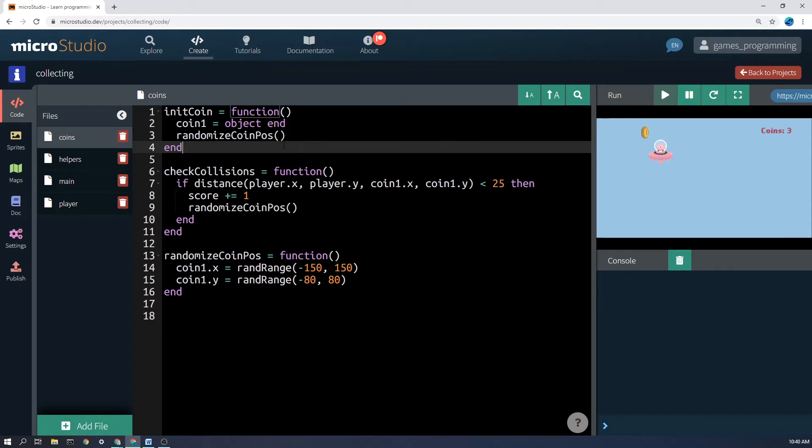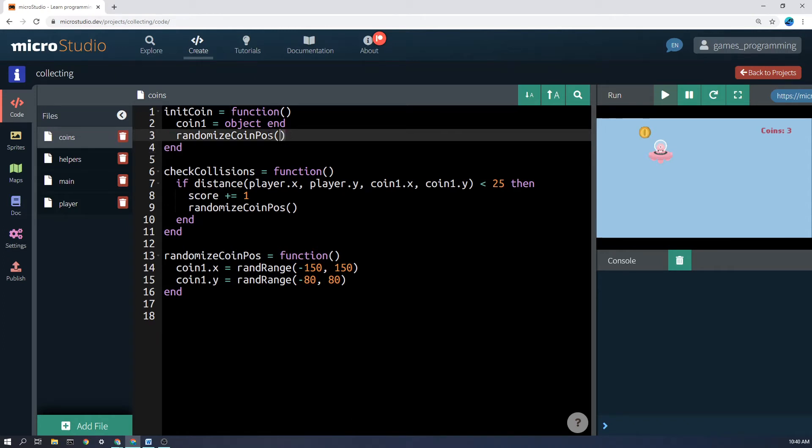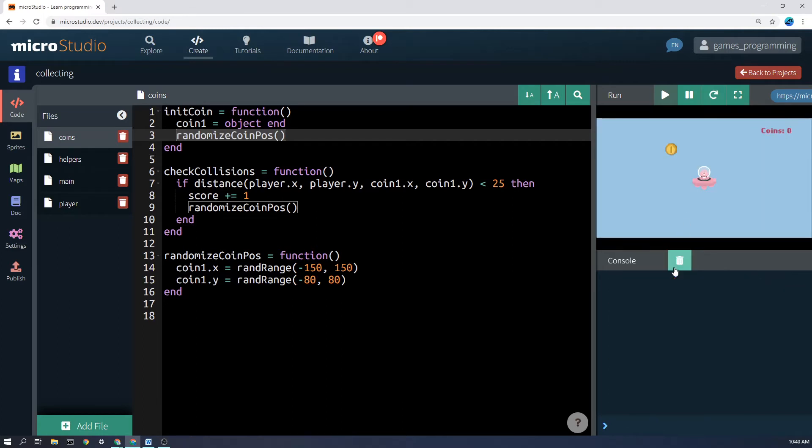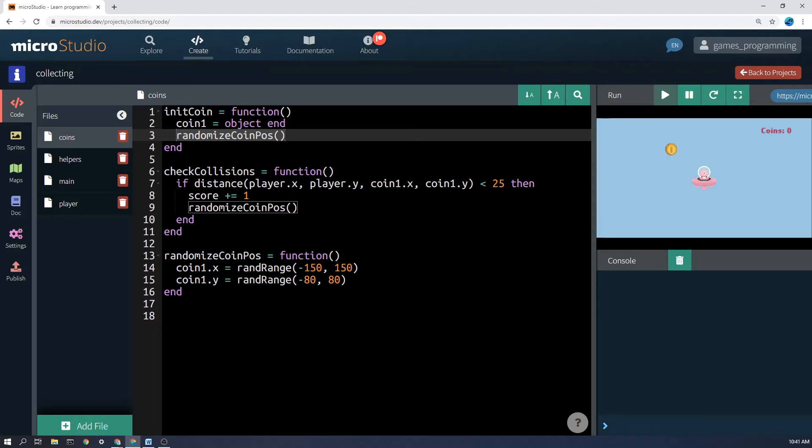So I'm just making it an object and then I am going to call a function called randomize coin position because I want the coin to start in a random spot somewhere around the screen. So when the computer code gets to here it'll run this function and it will say okay coin1.x equals randrange somewhere between minus 150 and 150, so somewhere between here and here on the screen.